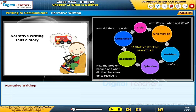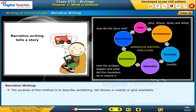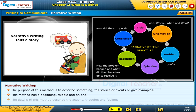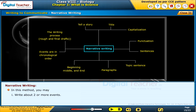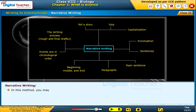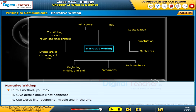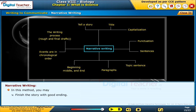Narrative writing: the purpose of this method is to describe something, tell stories or events, or give examples. This method has a beginning, middle, and an end. The details describe actions, thoughts, and feelings, and the writing includes characters in sequential order. You may write about two or more events in order, give details about what happened, use words like 'beginning,' 'middle,' and 'in the end,' and finish the story with a good ending.